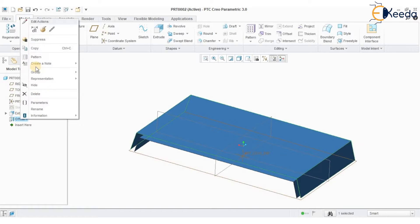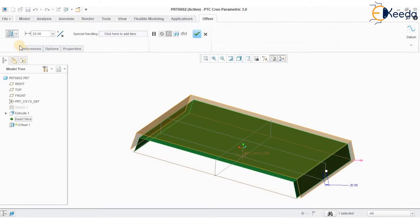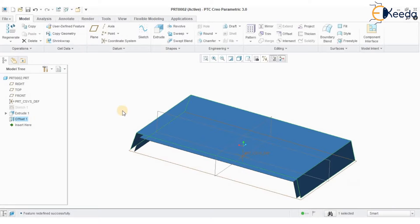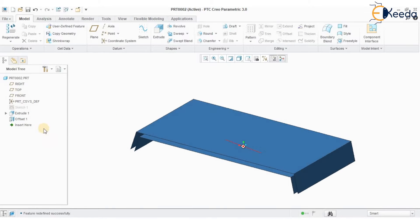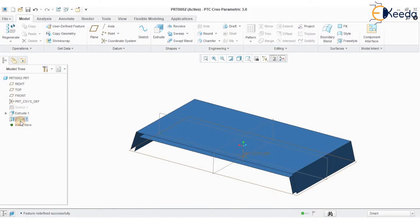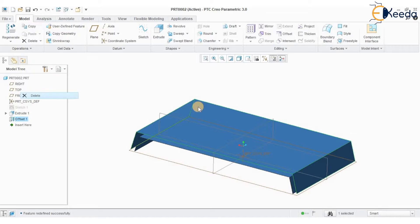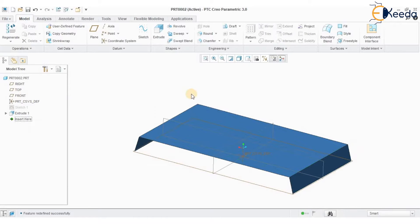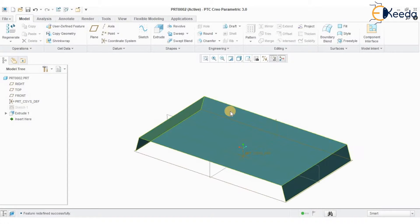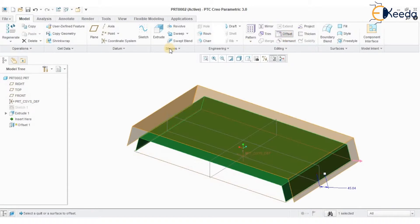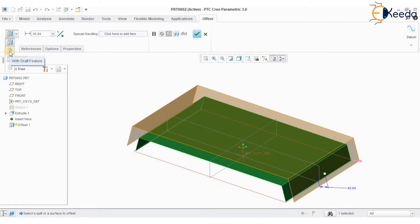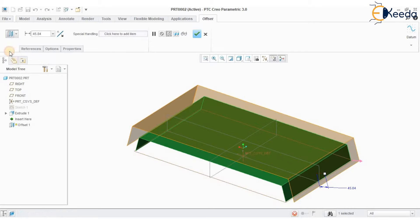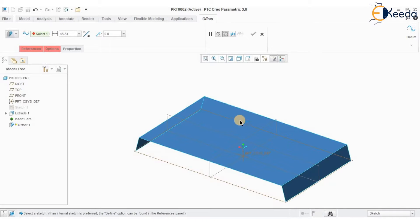So now I am going to create another set of operation using this offset command. Selecting the surface, go to offset. I am going to select the circuit option, creating an offset feature with profile. So with this option I can create a sketch entity on the surface.